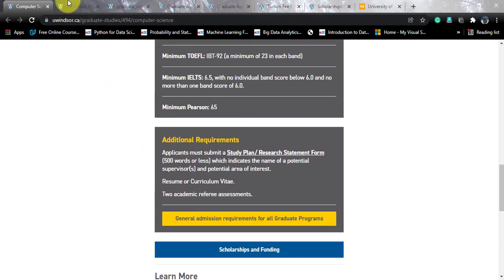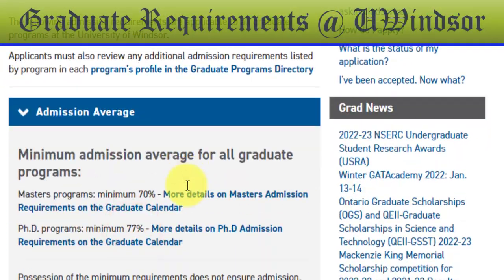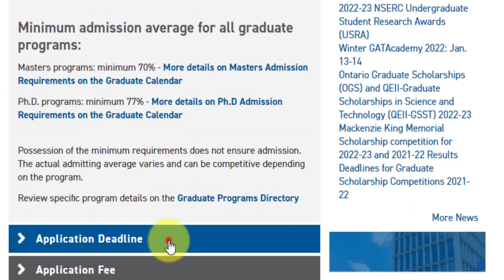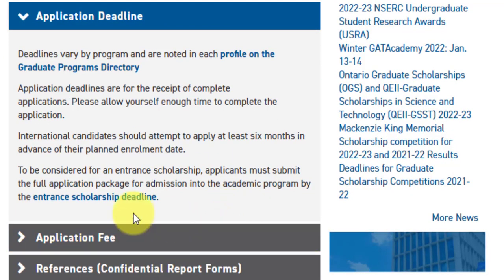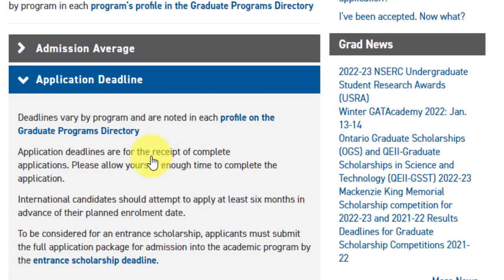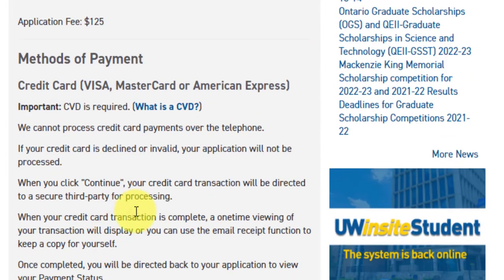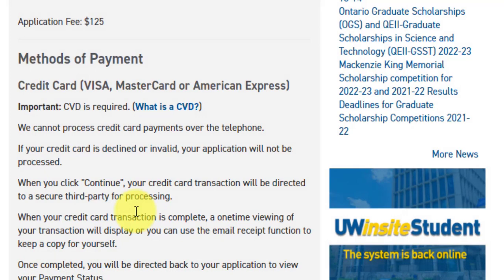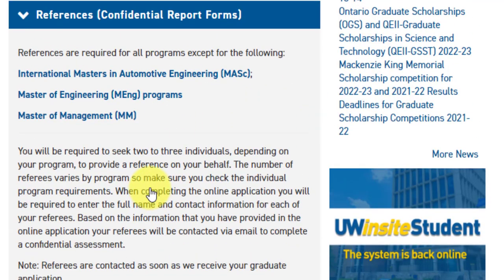The admission average for this course is 70%. For all master's programs, they require a minimum of 70%, which is general for graduate studies at the University of Windsor. The application deadline is April 15th. The application fee is 125 Canadian dollars, which corresponds to approximately 7,400 Indian rupees at the current rate. Payment can be made using credit cards — Visa, MasterCard, or Amex. References are also required. It is better to provide references from professors, but if you are a working professional, a reference from your manager is also acceptable. Transcripts are also required.